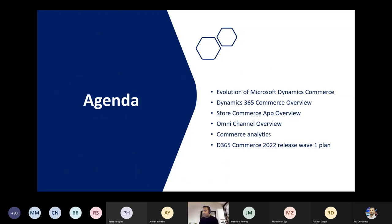The agenda for today's session: I'll cover the evolution of Microsoft Dynamics in retail, the Microsoft Dynamics 365 Commerce overview, the latest Store Commerce application overview, Omni-Channel, Commerce Analytics, and a brief look at the next wave plan. Let's get started with the evolution.